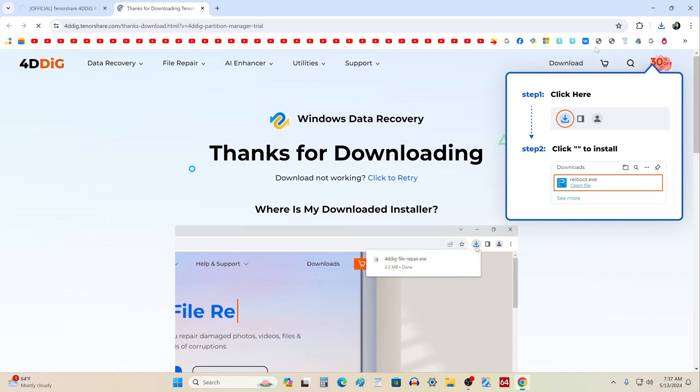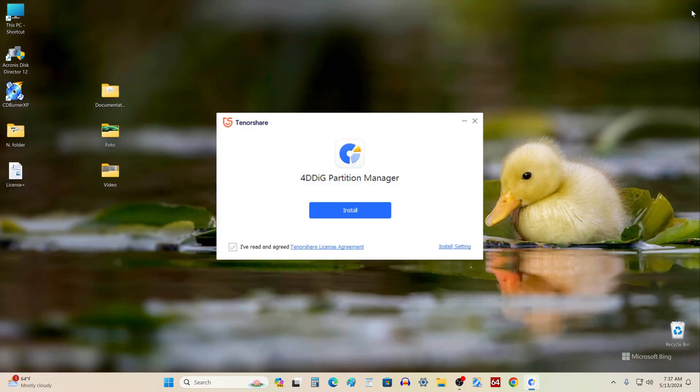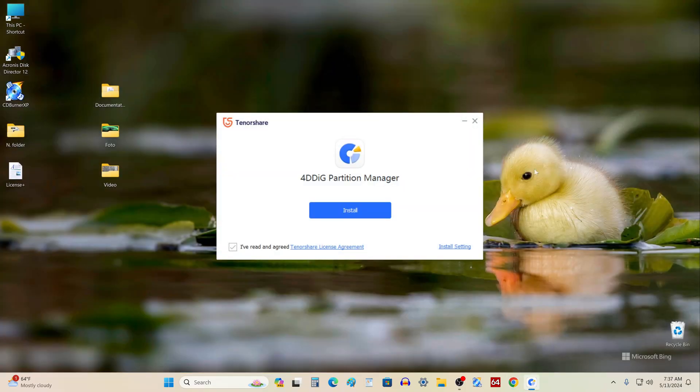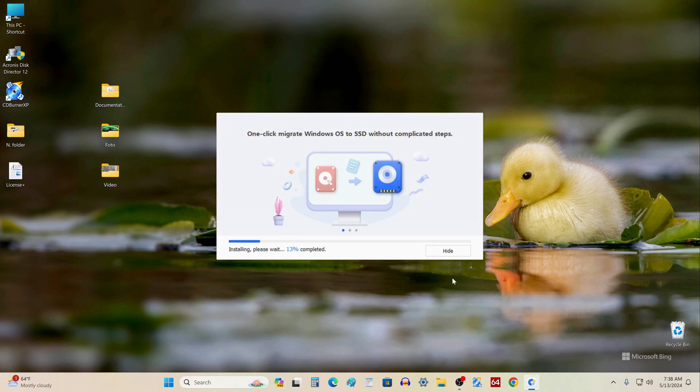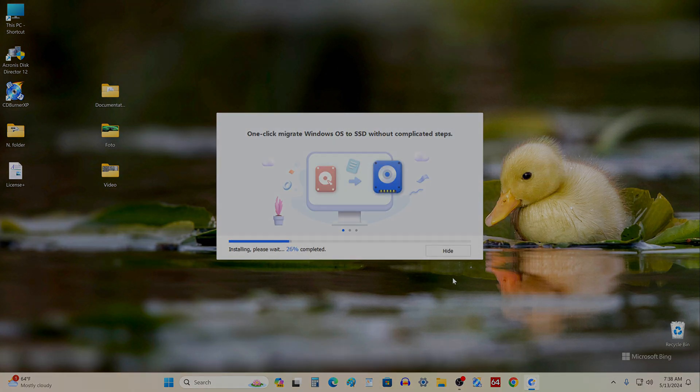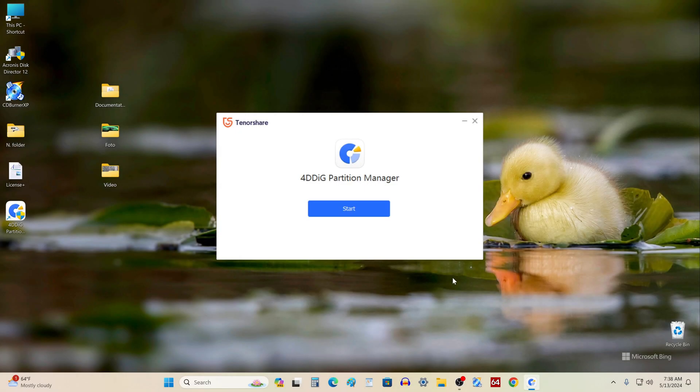The program is small and will load fairly quickly, the browser can be closed, and to start installing 4DDig Partition Manager, click install. The installation is complete and to start the application, click start.